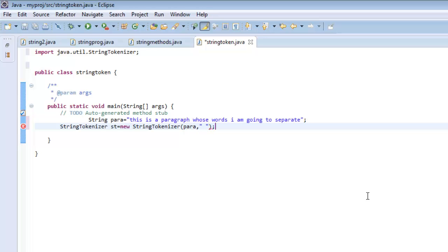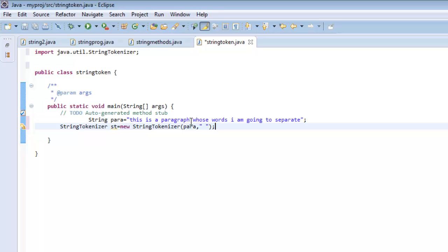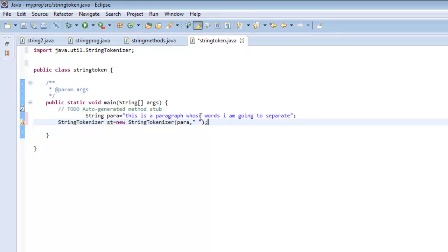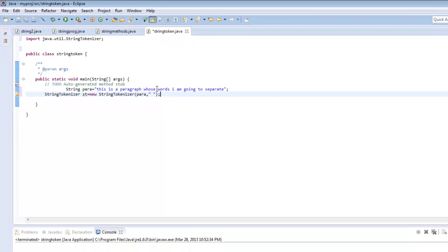The space is the factor with which it will separate the string. Wherever it finds a space, it will pick the string off and make that equal to a token. For StringTokenizer, space is the delimiter that tells it this is the point where you need to pick up the token.